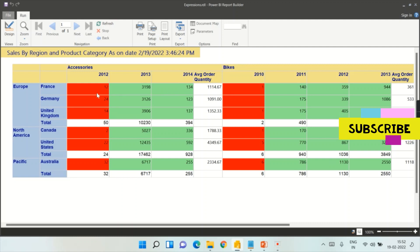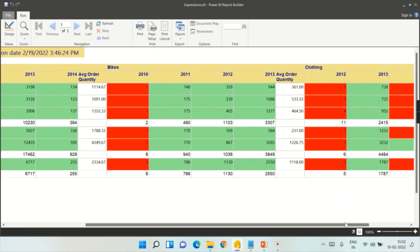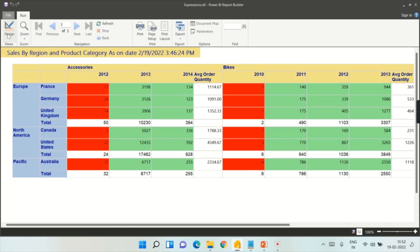We have already seen dynamic expressions — values less than 100 appear in red and green. Today's topic is to allow a user to choose only accessories, or bikes, or clothing — whatever category they want. That is what we are going to do: create filters or parameters for the user.